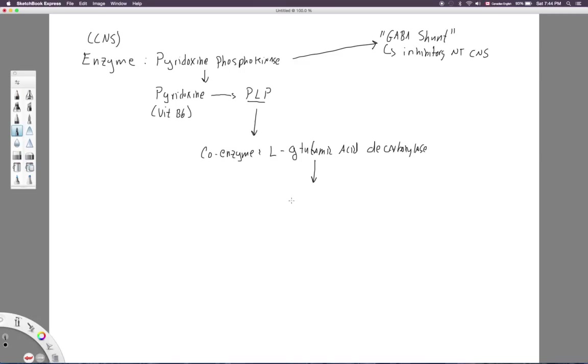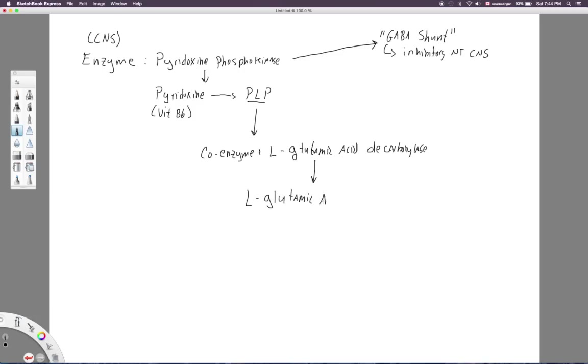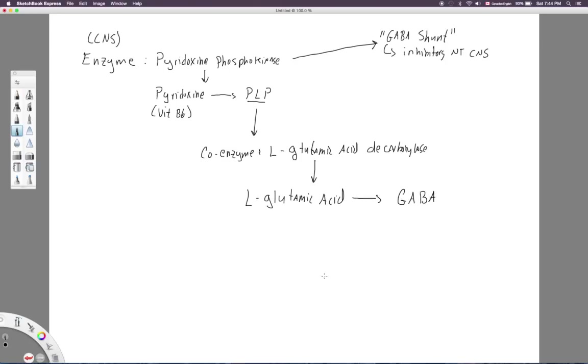All right, so it cleaves a carboxyl group, helps cleave a carboxyl group off. Okay, so you can see there's a lot going on here, but what's so important about L-glutamic acid decarboxylase? What's so important about that enzyme? Well, that is the enzyme that catalyzes the reaction, and the reaction is as follows. You have L-glutamic acid, and again, this is from the GABA shunt. L-glutamic acid gets converted to GABA, gamma-aminobutyric acid.